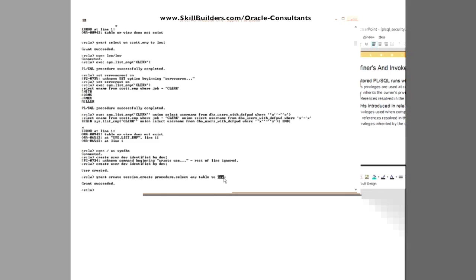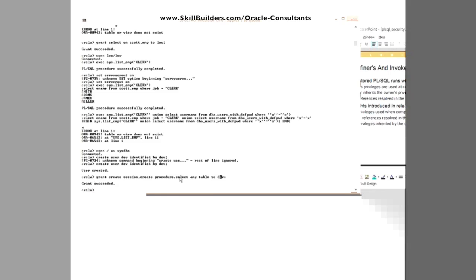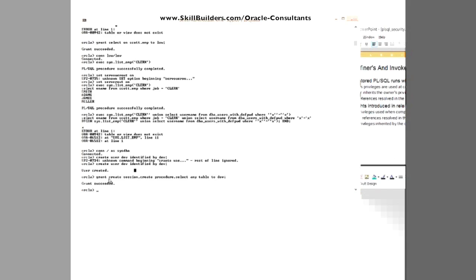He will not, for instance, be able to mess about in the data dictionary. All he can do is create code and his code can hit tables.